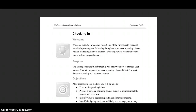This screencast starts the Setting Financial Goals chapter. Welcome to Unit 10. Welcome to Setting Financial Goals. One of the first steps to financial security is planning and following through on a personal spending plan or budget. Budgeting is about choices — choosing how to make money and choosing how to spend.